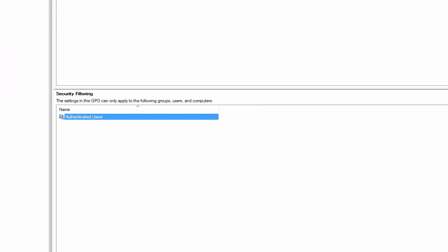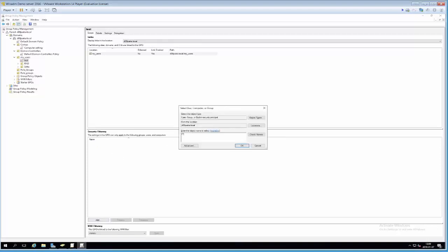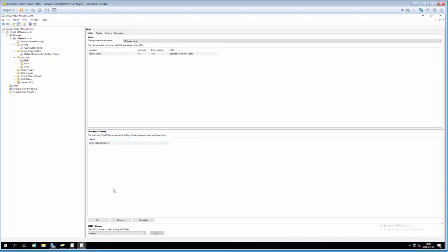I can remove Authenticated Users and instead add the IT group, so the settings in this GPO can only be applied to IT. However, I want to give you a warning: I've noticed that security filtering doesn't always work as intended. I don't know exactly why, but the effect can be that the GPO won't work for anyone. We're going to test it through and see. That's the quick overview — now let's go hands-on and do some settings.